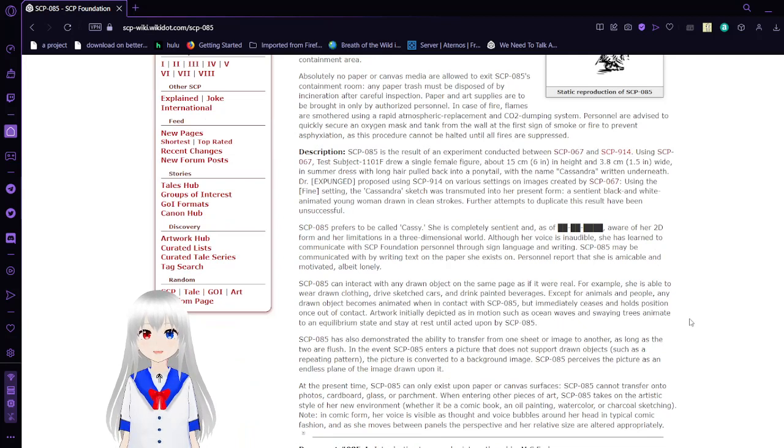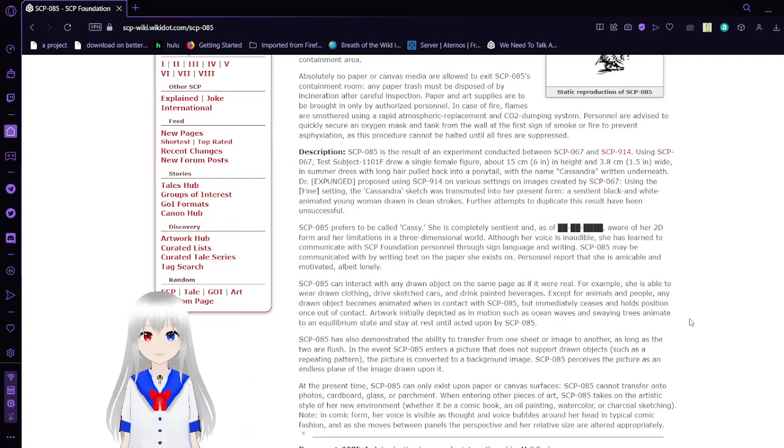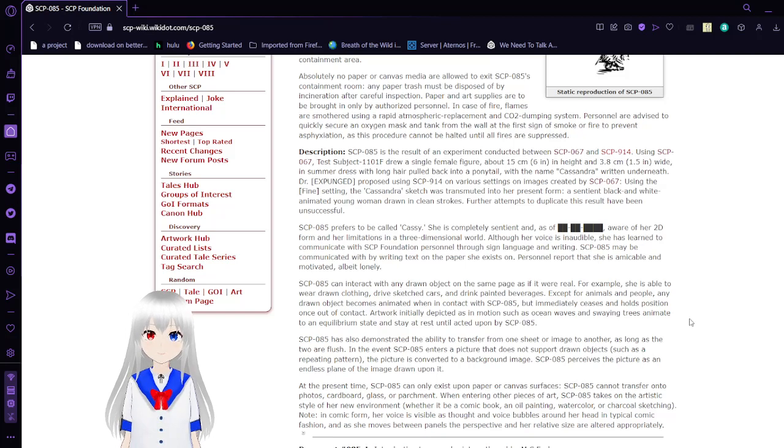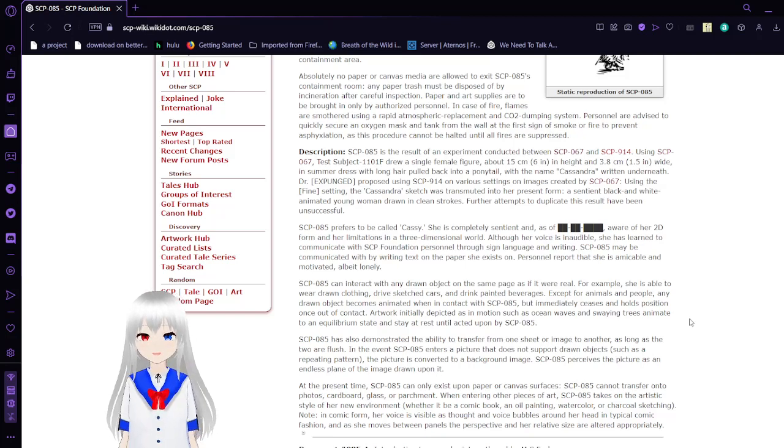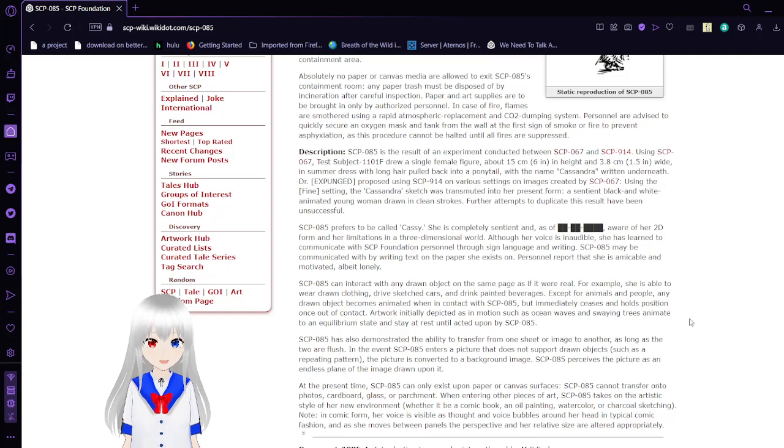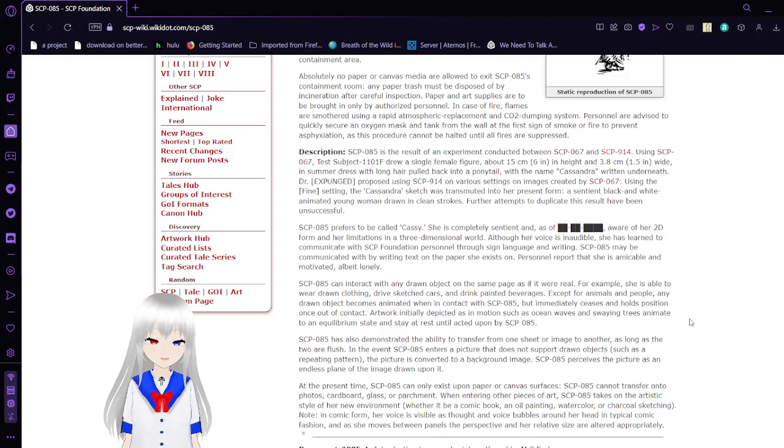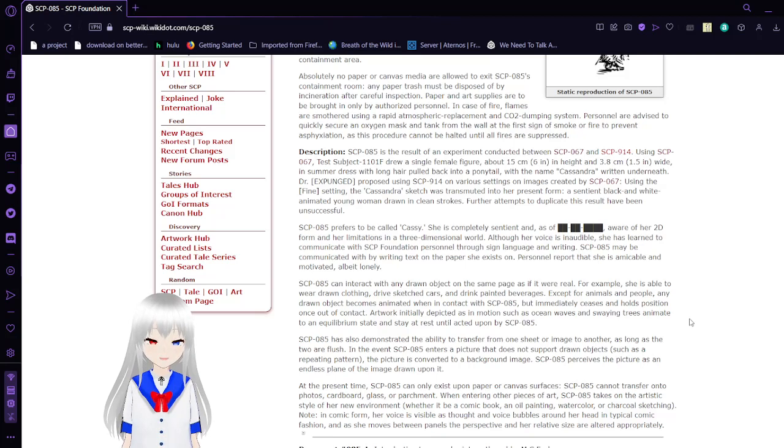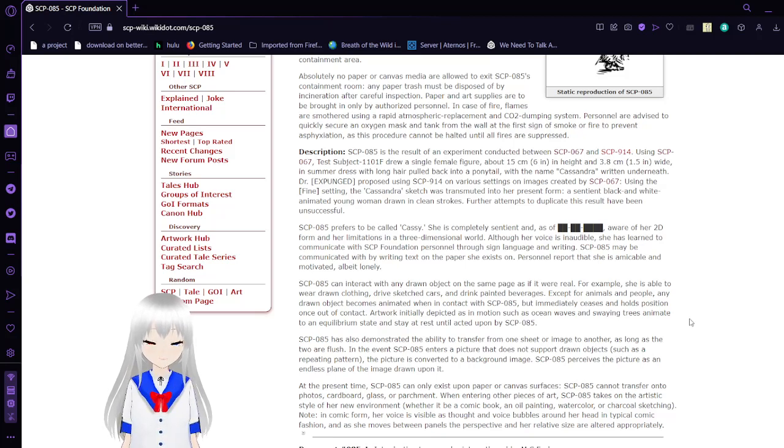Description. SCP-85 is the result of an experiment conducted between SCP-67, which if you remember correctly, SCP-67 was the artist's pen, and 914. 914 being, I think, the machine that makes things better and or worse versions of themselves.